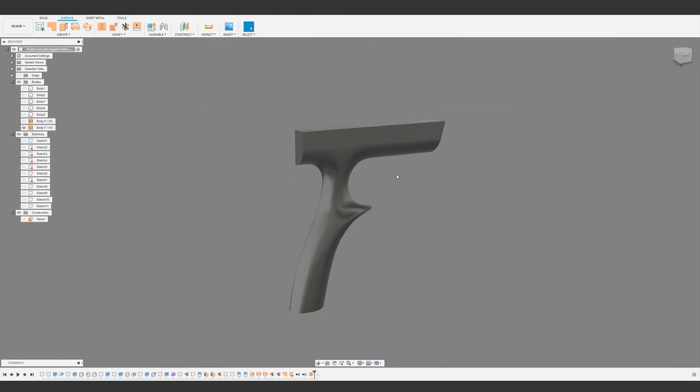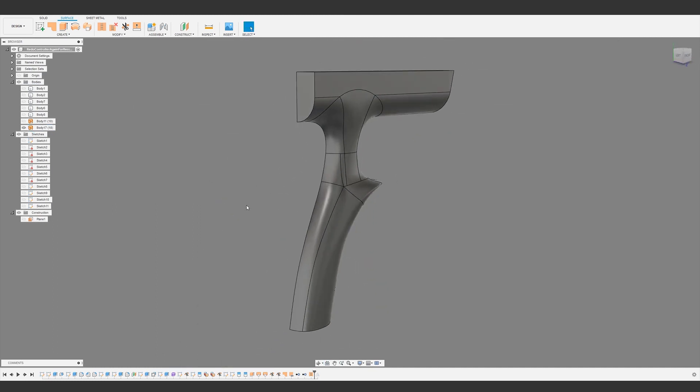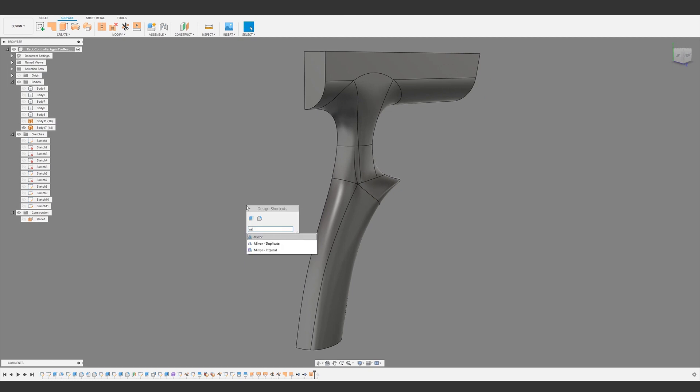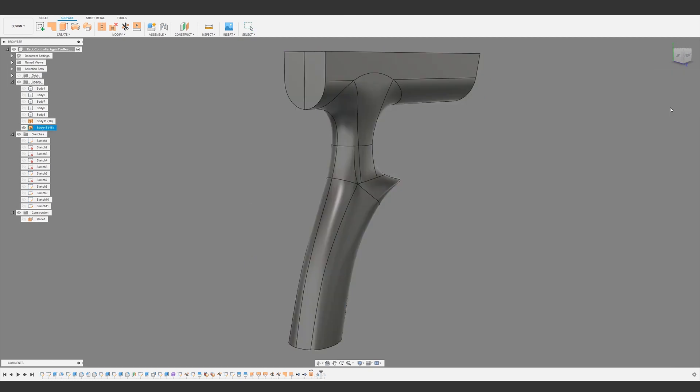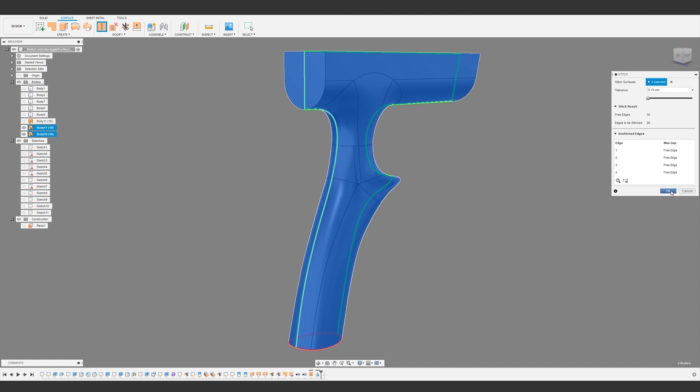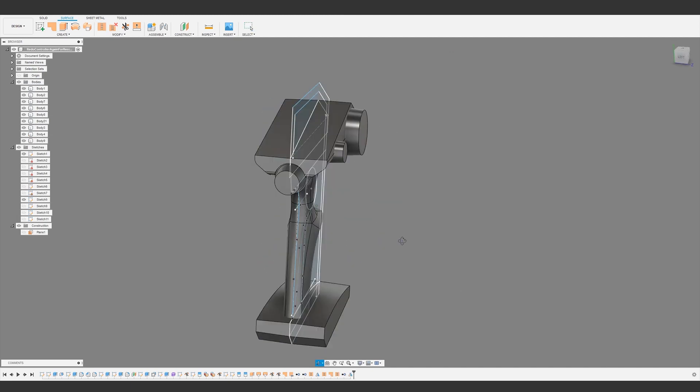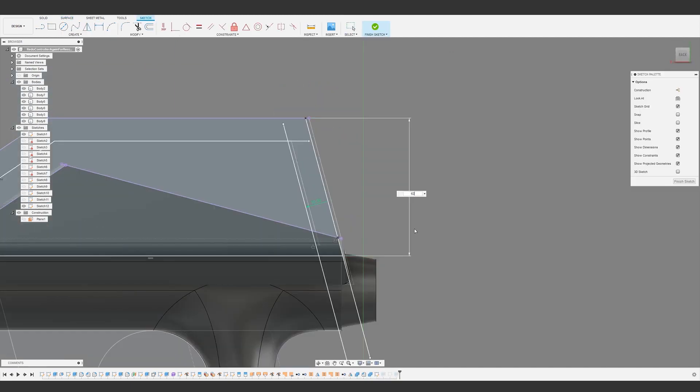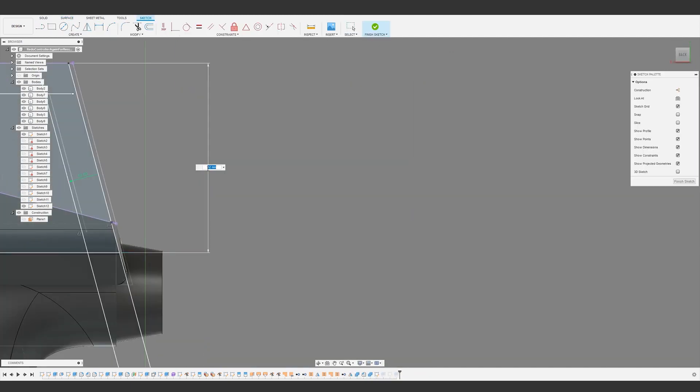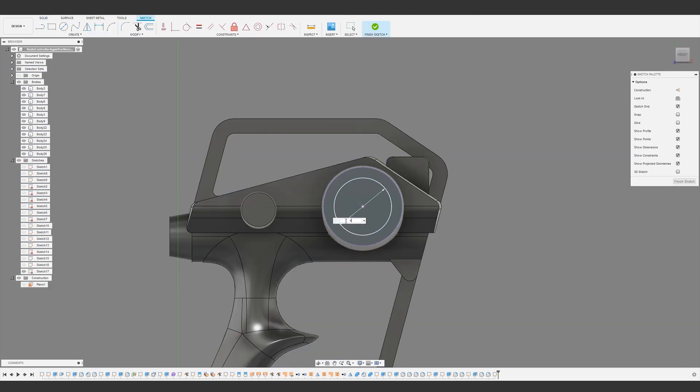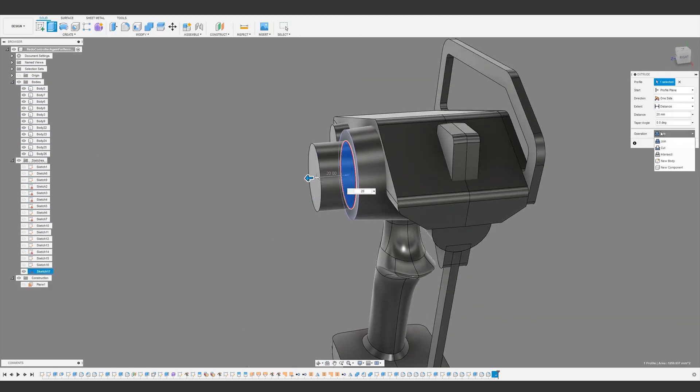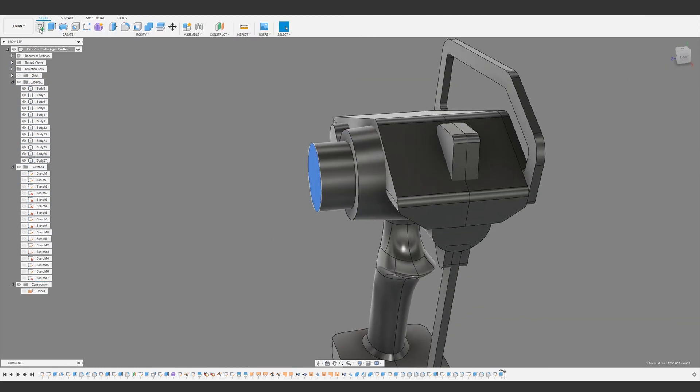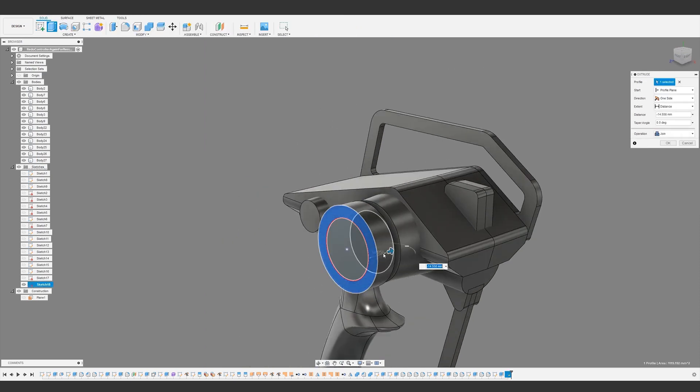Since this is for a game that nobody will play, nobody's going to notice, but something to keep in mind if you're making something for real. Then we stitch everything together into a solid and combine it back with the rest of our model. The rest of this base model is relatively straightforward, essentially just extrusion after extrusion, referencing the initial driving sketch and blocking in the other main geometry.